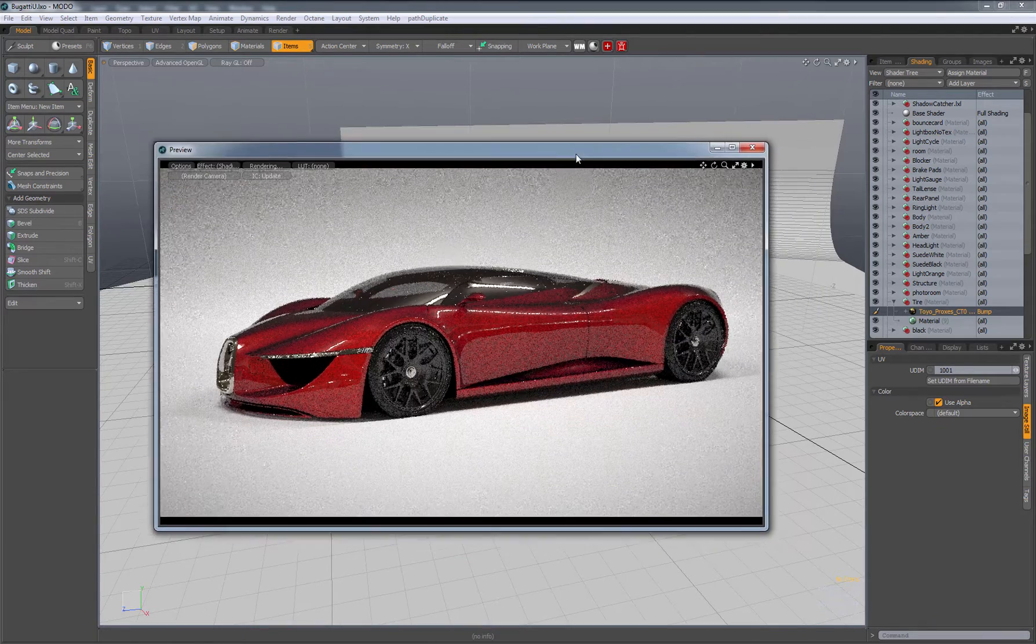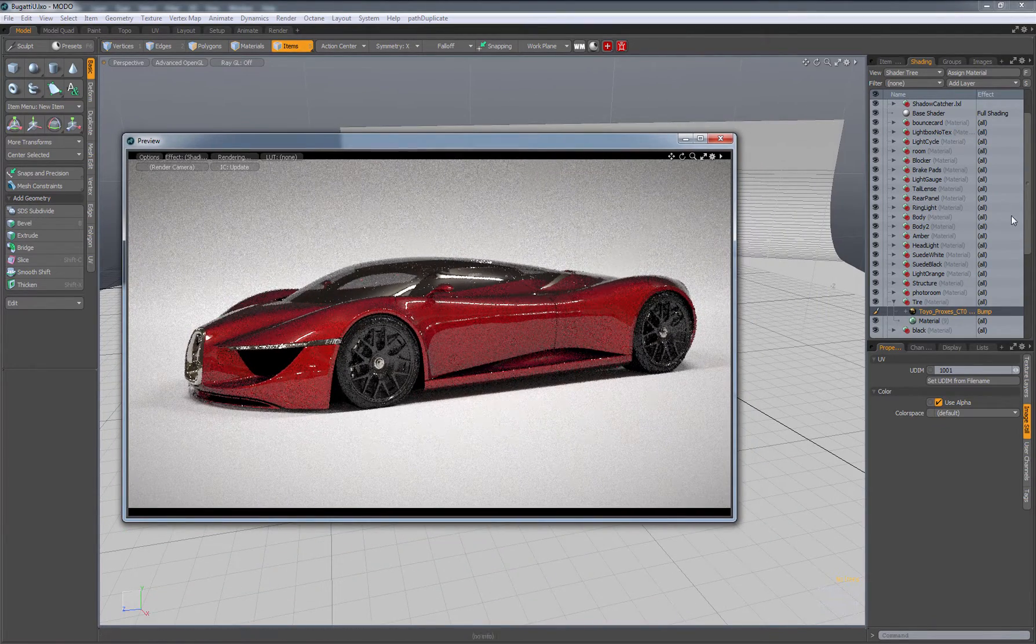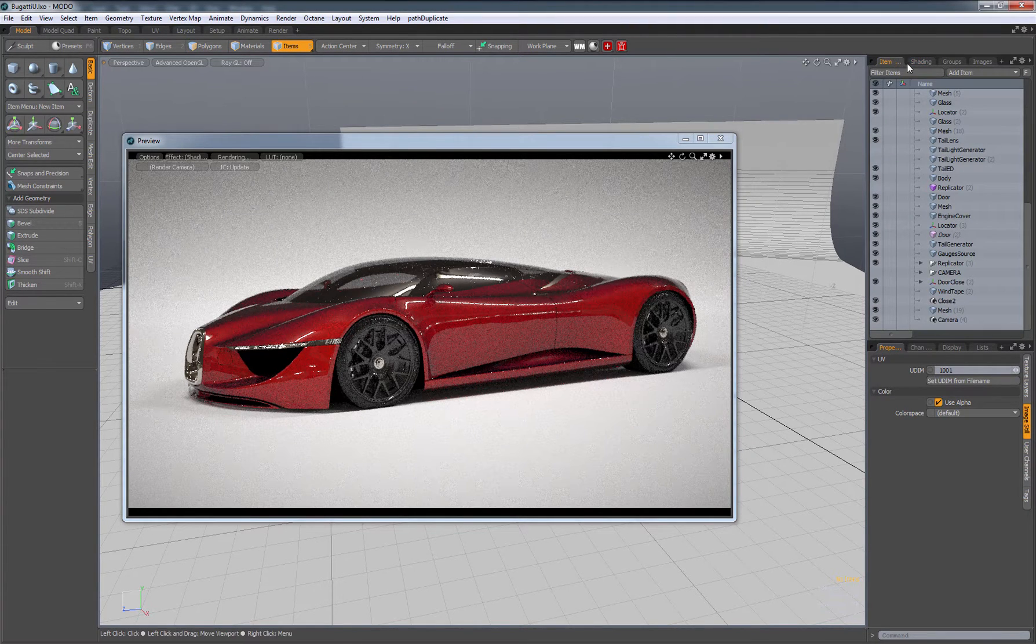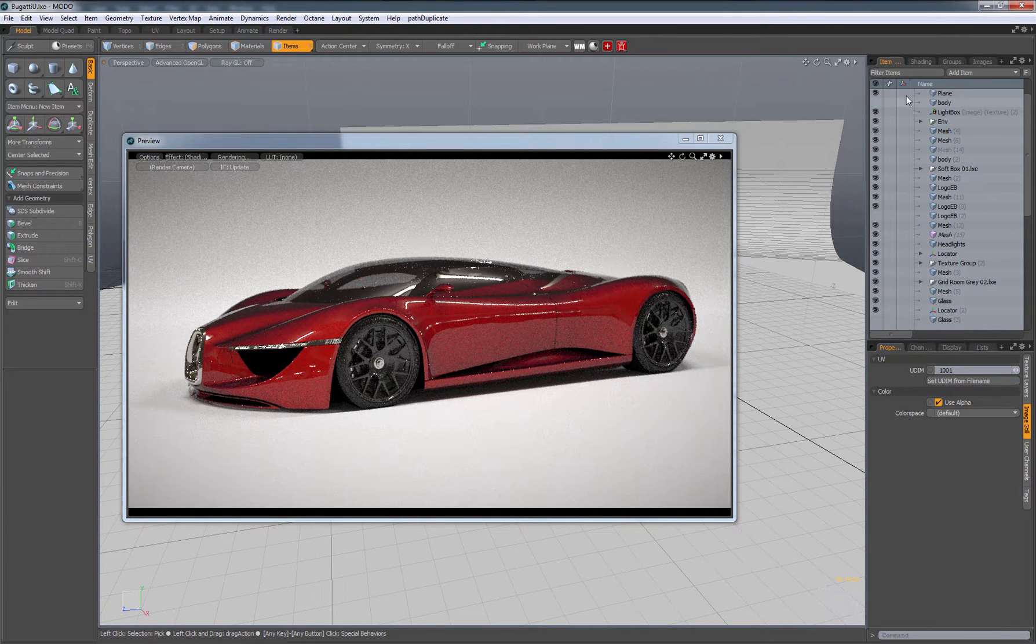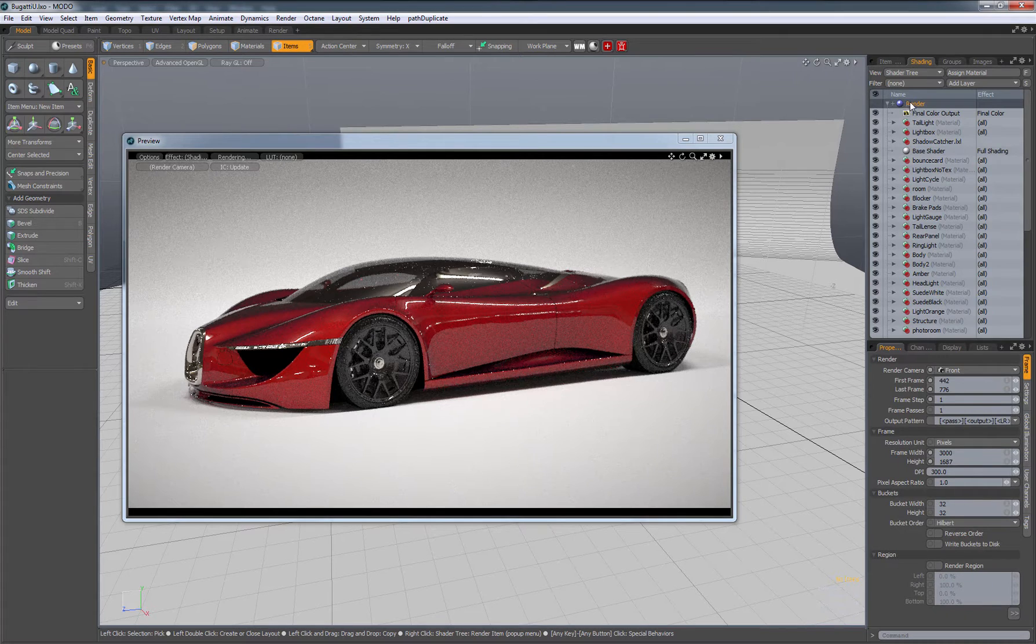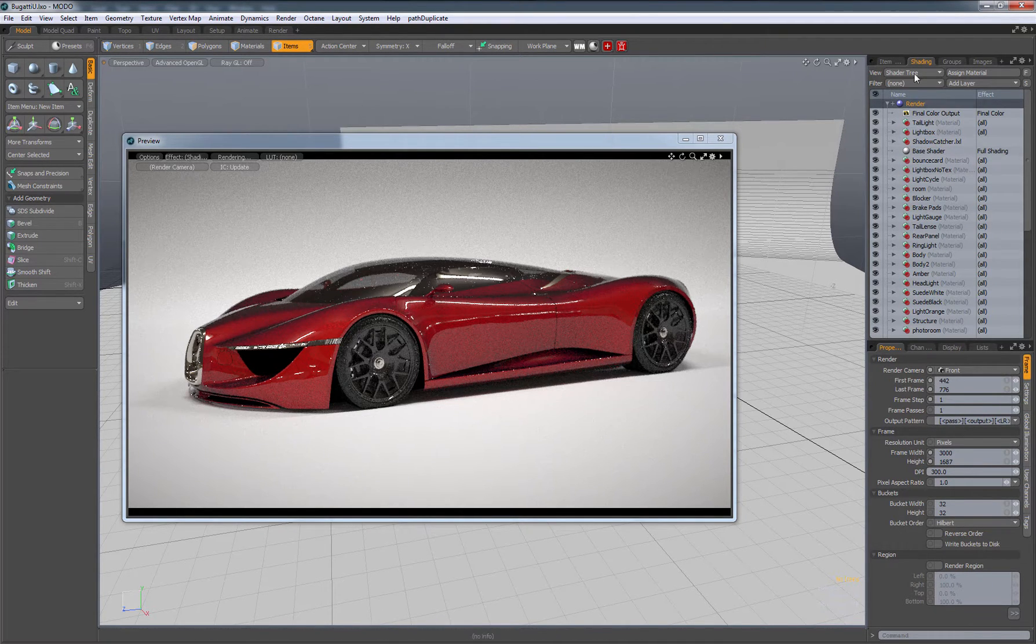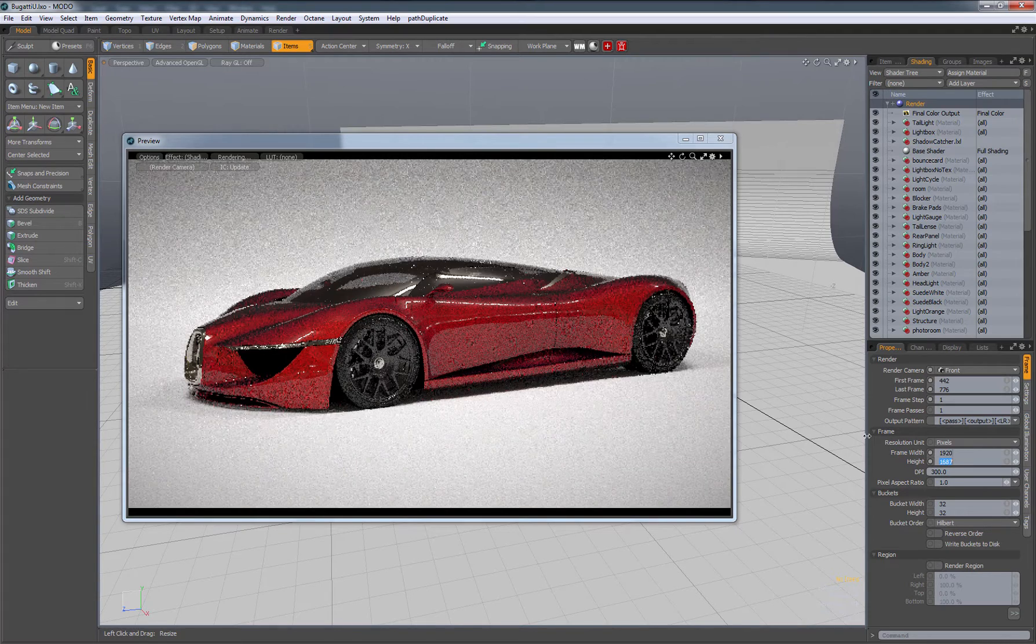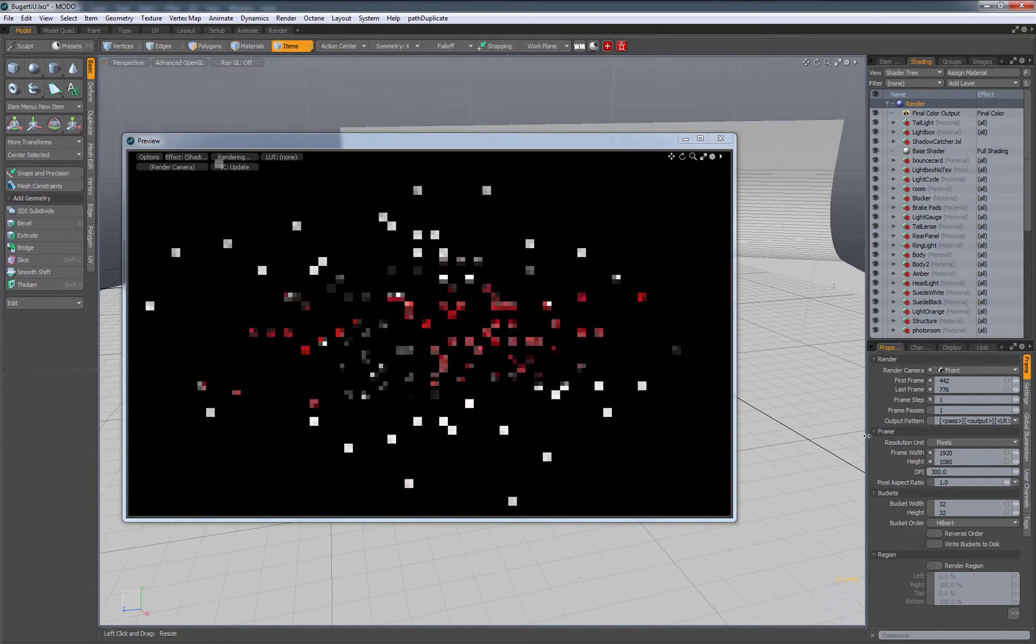A little bit about the render settings I have here. I'm going to go over to my top right. Normally you'll be modeling in the item list, but I'm going to switch over to shading and then click on this purple render icon. This is where you're going to find your resolution. If I want 1920 by 1080, enter.